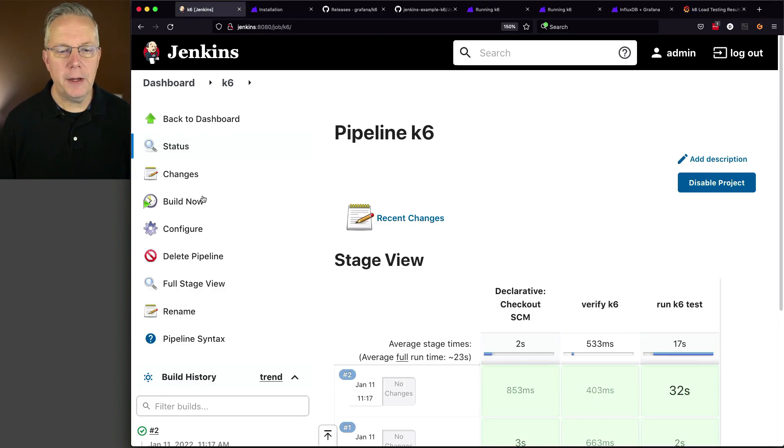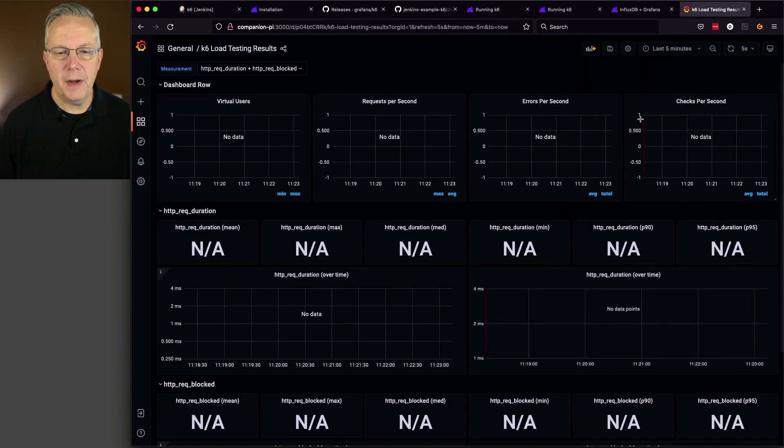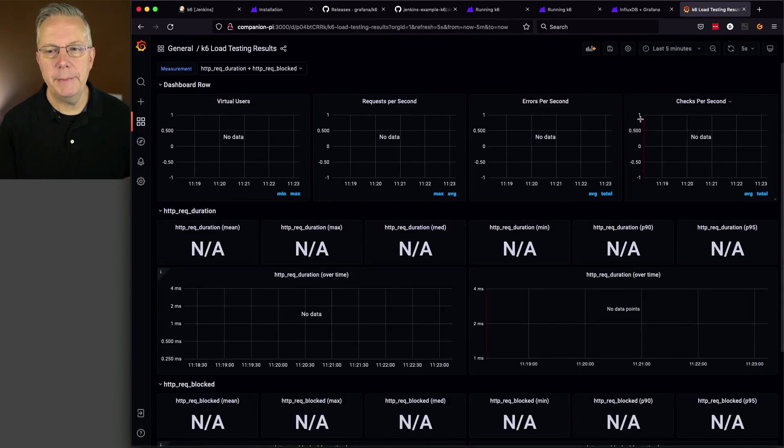So, let's go ahead and click on Build Now and go back over to Grafana and watch what happens.